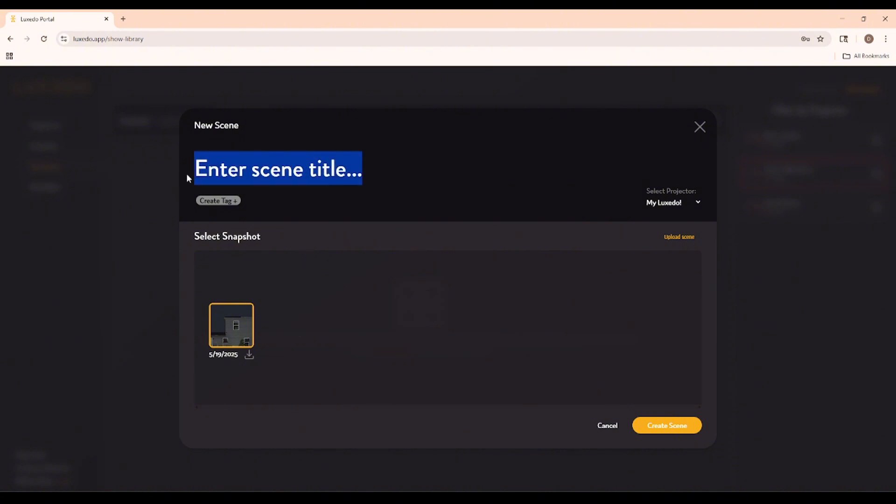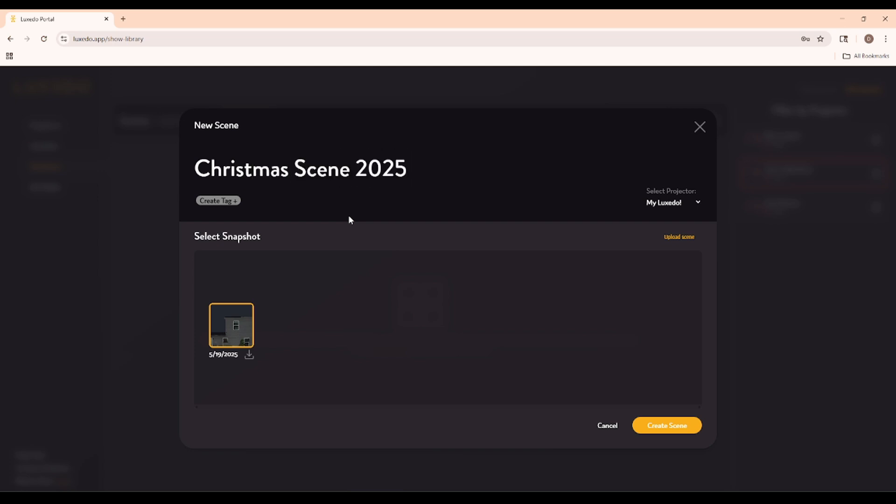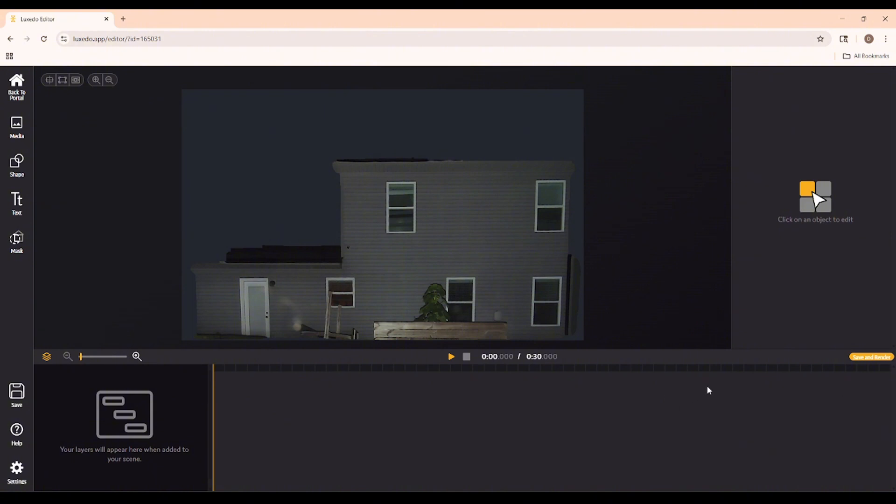We'll need to set a few things up first. Let's start by naming it Christmas Scene 2025. I'll also add a tag. These are really useful for searching up your shows when you have a whole bunch of them. Let's call our tag Christmas. We have a few other different options here, but since we only have one snapshot to choose from, we're good to move on to creating our scene. Okay, here we can see my house, so it's time to get mapping.